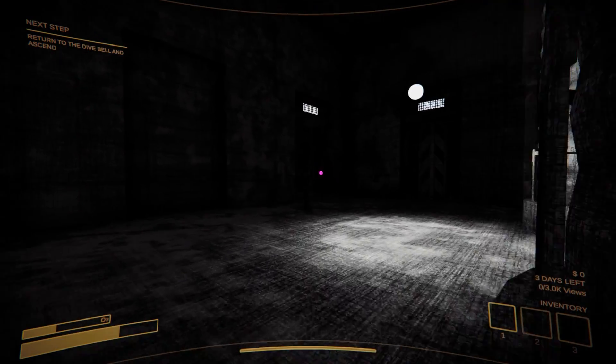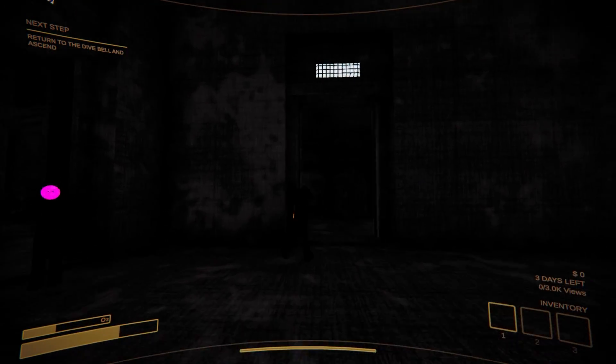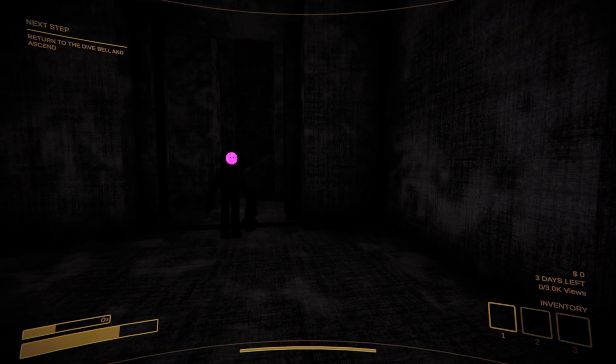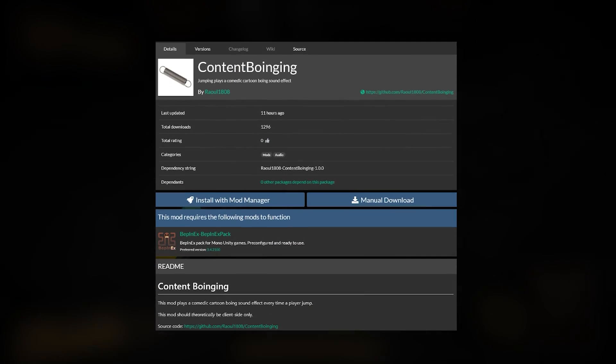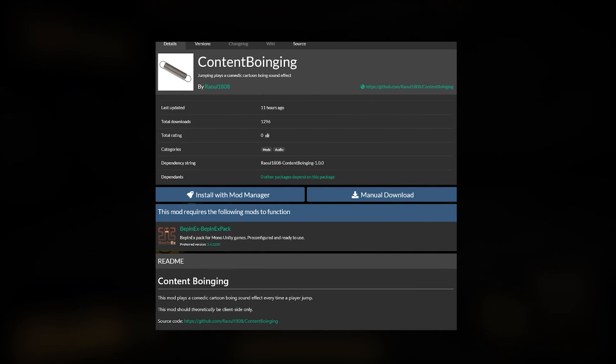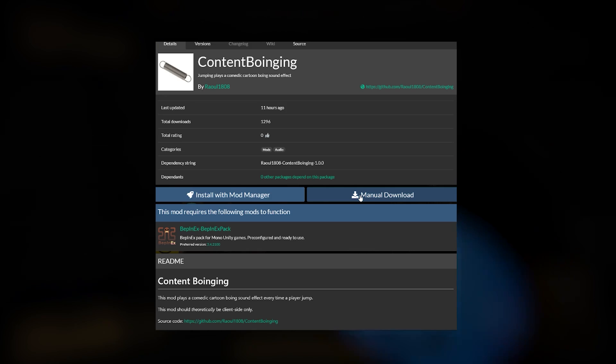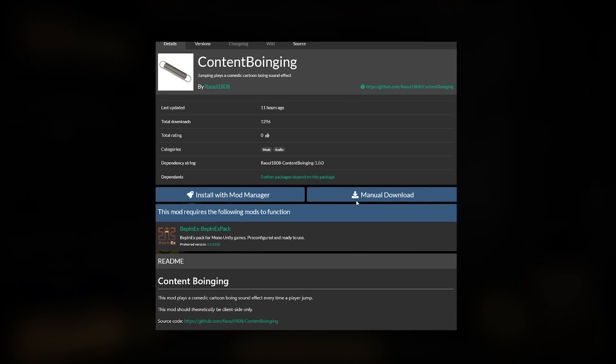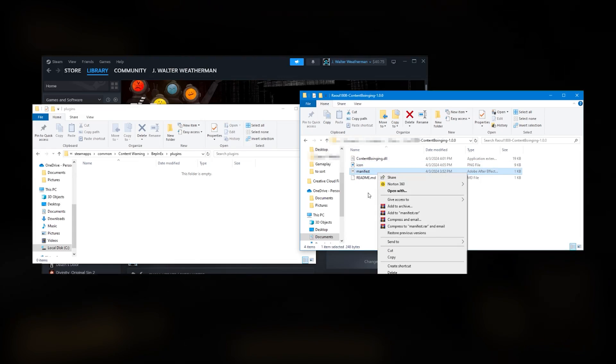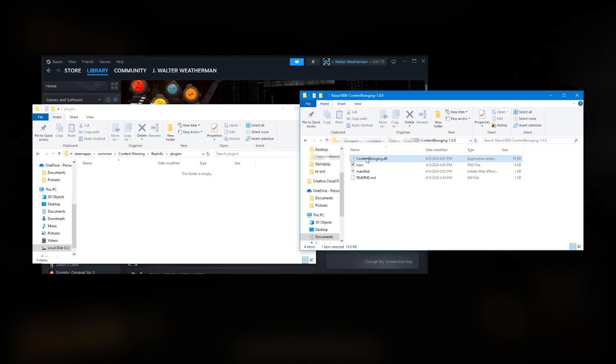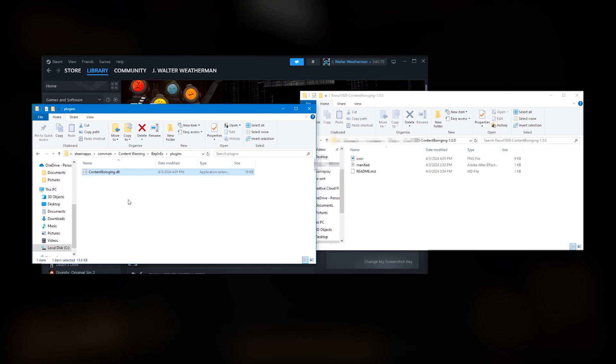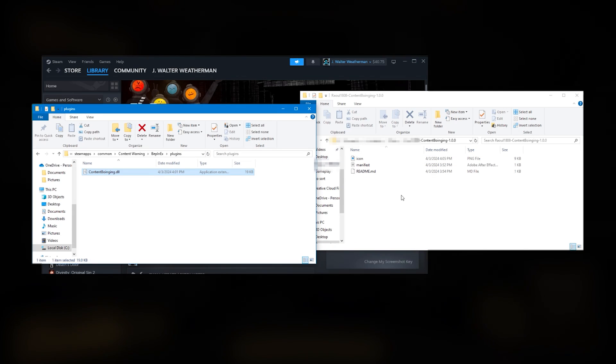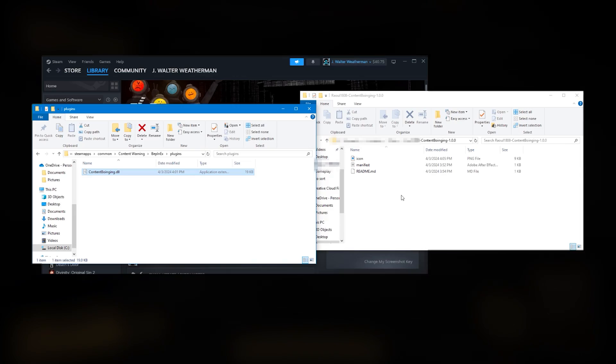Now you're going to essentially repeat this process for each individual mod you want to install. Let's use Raoul1808's Content Boinging mod as an example. Download it to whatever folder is convenient, then unzip the file. Click inside to see the mod file itself. It'll be a .dll. Drag this into the Plugins folder of the same BepInEx we just put into Content Warning's Local Files.